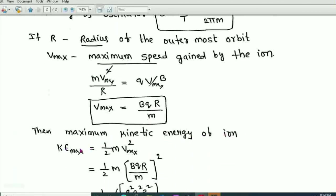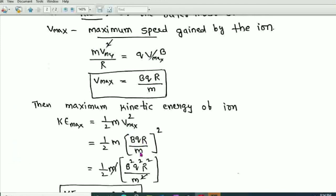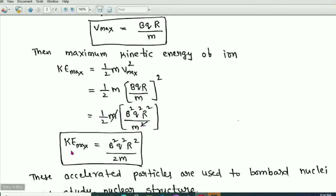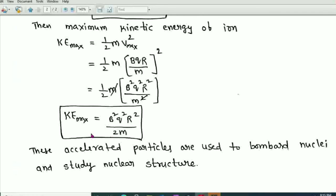The maximum kinetic energy of the ion is KE_max = ½mv_max² = ½m(BQR/m)² = B²Q²R²/2m, where B is the magnetic field, Q is the charge, m is the mass, and R is the radius of the outermost orbit. These accelerated ions are used to bombard nuclei and study nuclear structure.